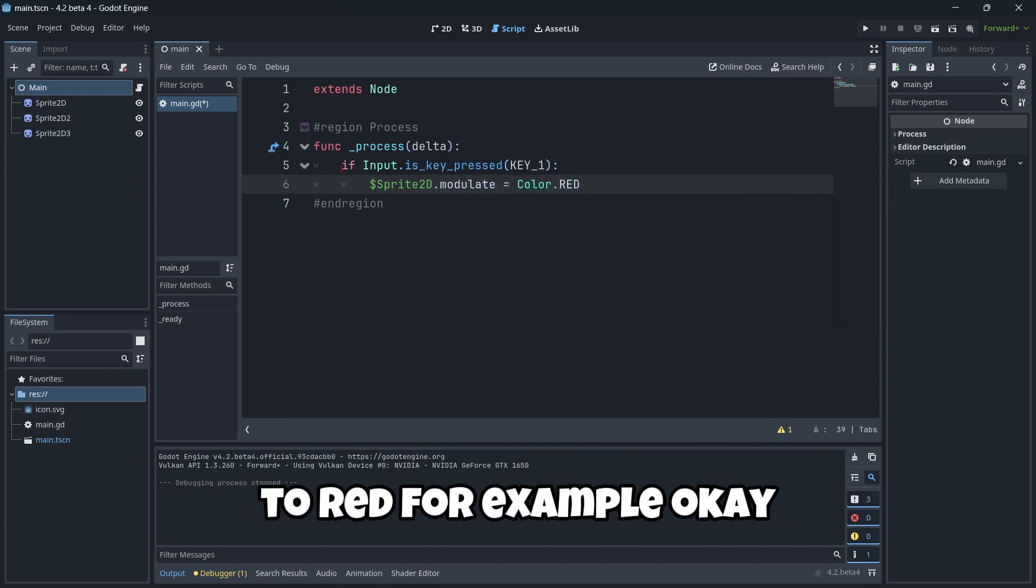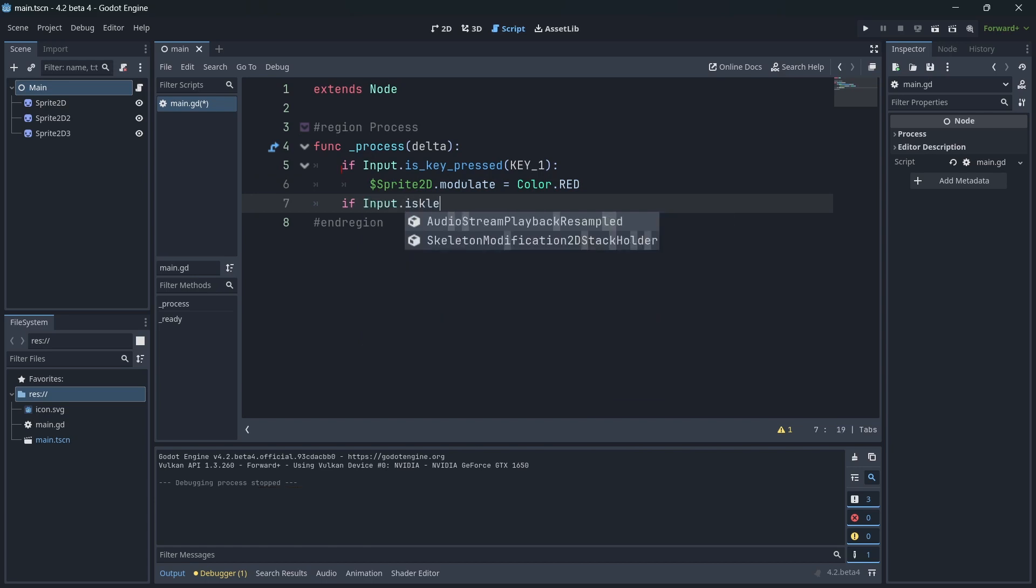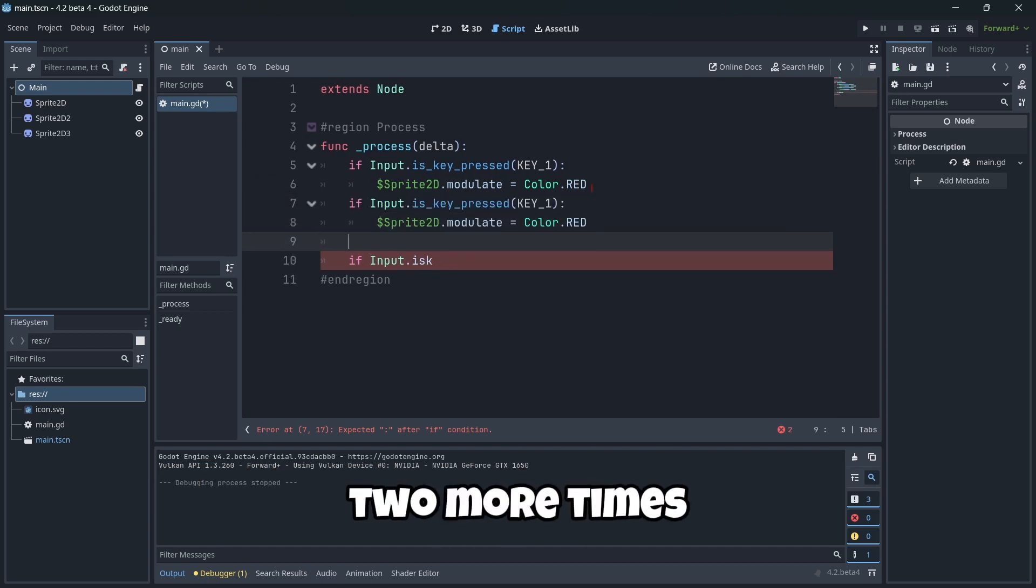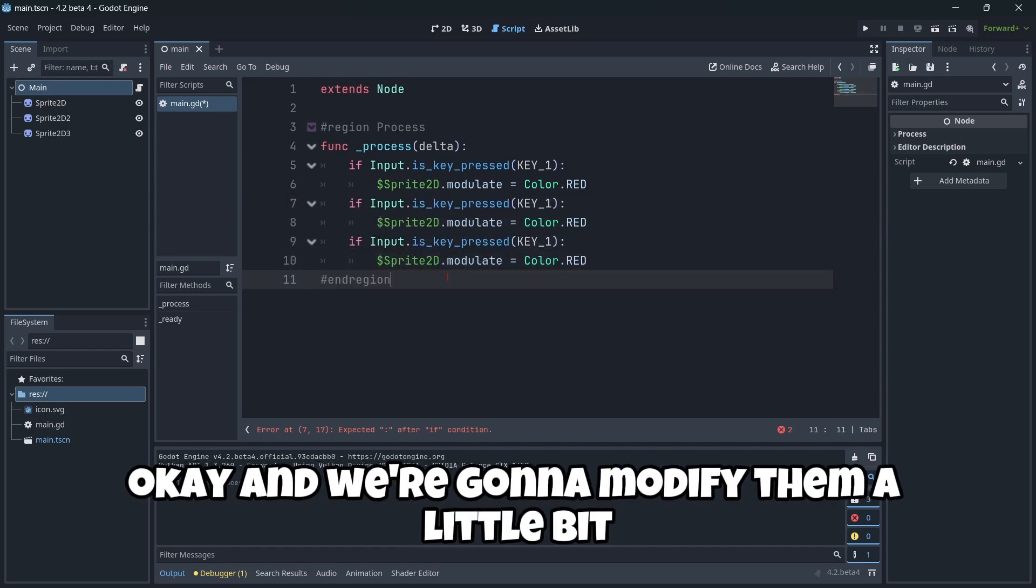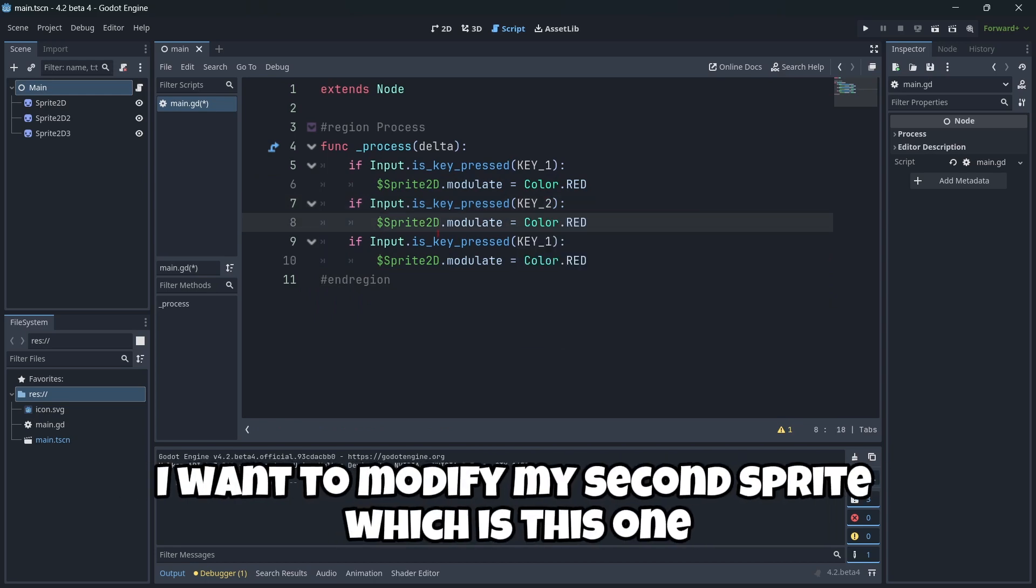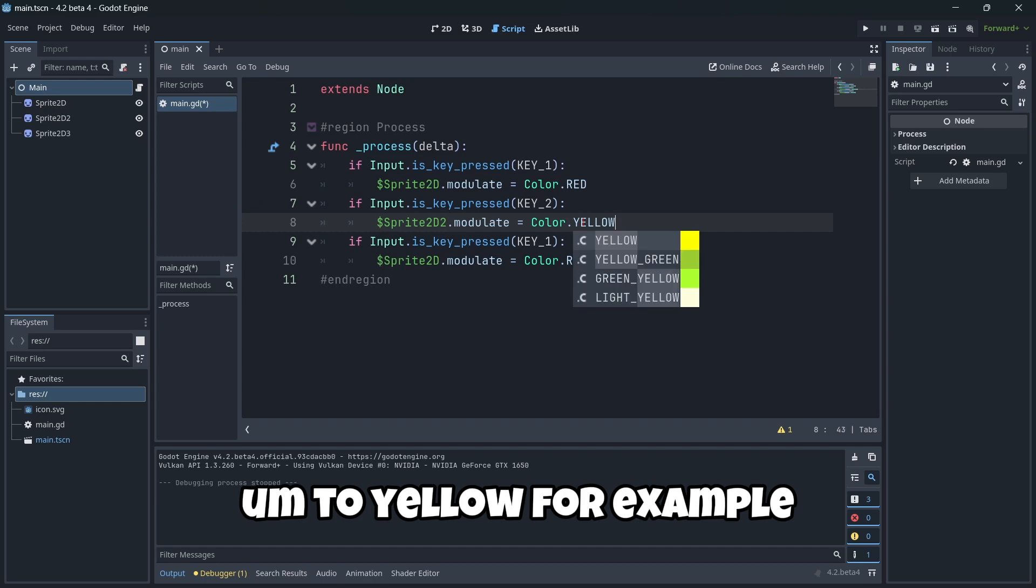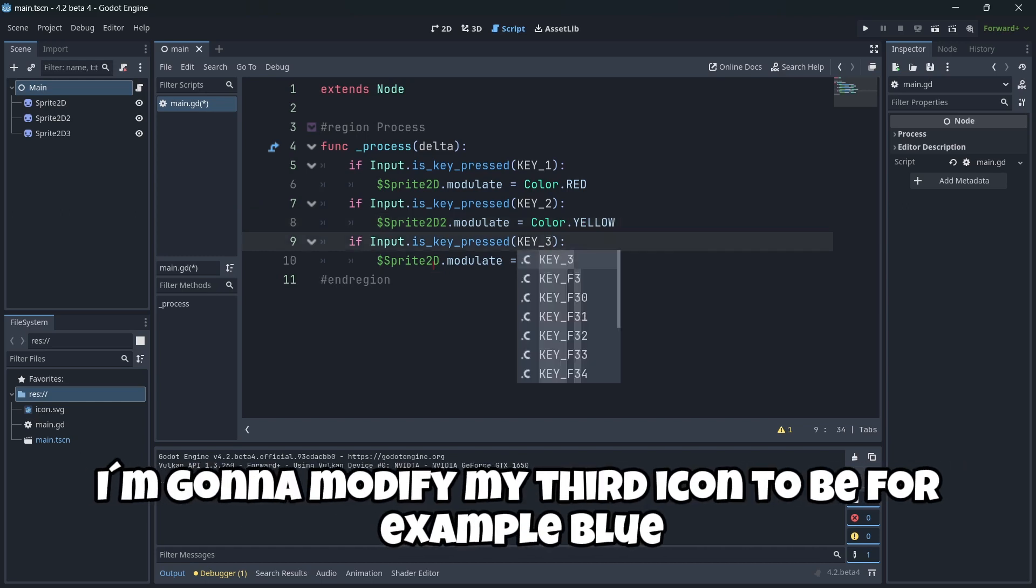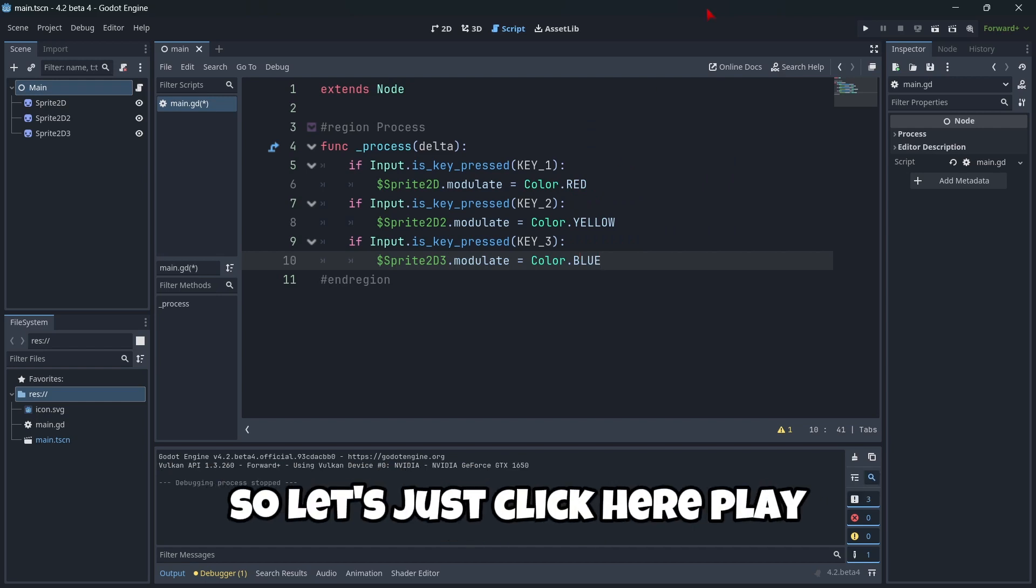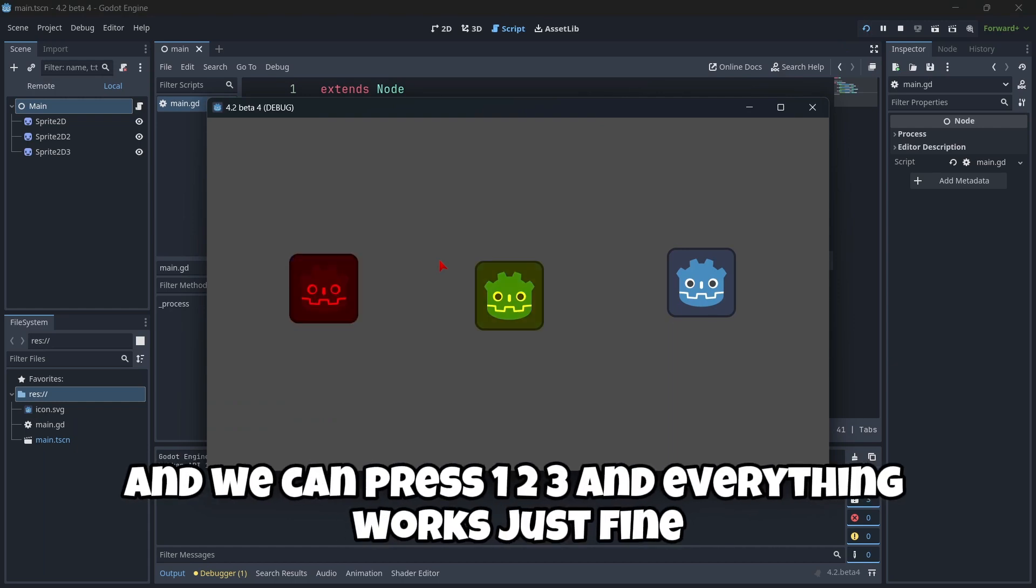Once we have checked that, I'm going to delete all the region about the ready function. And in my process delta, I'm going to check if I'm pressing the one key, I'm going to change my first icon color to red, for example. Okay. Then if I'm pressing the two, let's actually try to copy and paste this line two more times. Okay. And we are going to modify them a little bit. So if I press the two, I want to modify my second sprite to yellow. Then if I'm pressing the three, I want to modify my third icon to be, for example, blue. Okay. Pretty easy and understandable code. Right. So let's just click here, play. And we can press one, two, three. And everything works just fine.